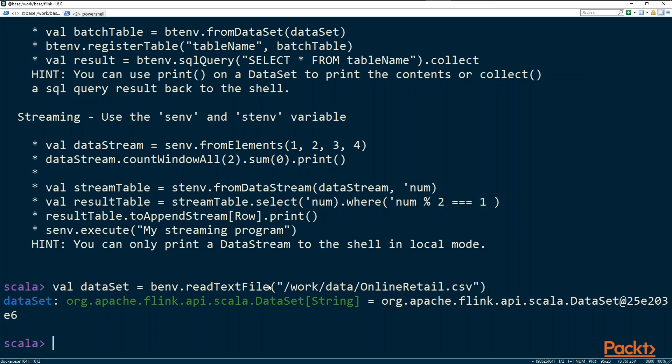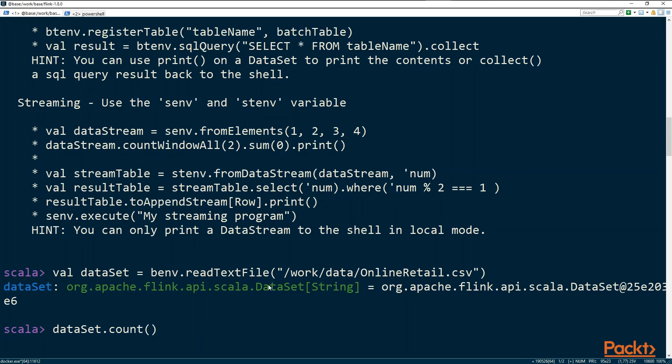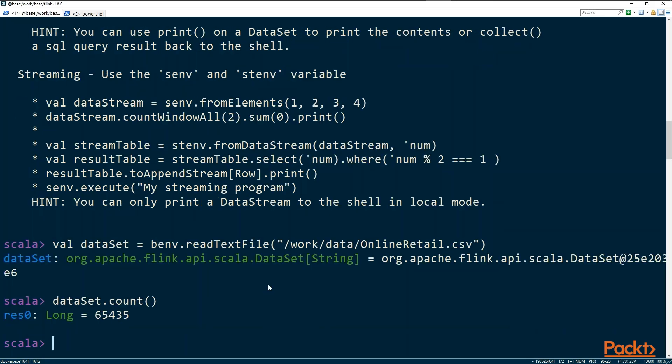If you type the command dataset dot count and run it, it will simply count the number of records in the dataset. But let's look at what we can see in the UI at this time.